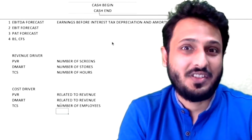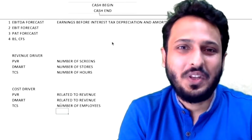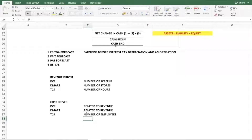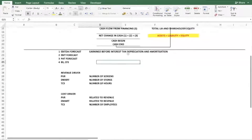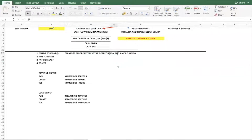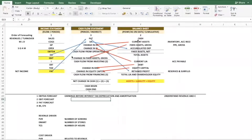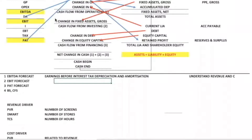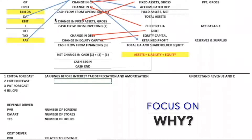Only then can you follow the first step, which is EBITDA forecast — because for EBITDA you need costs, and for that you need revenue drivers and cost drivers. There is a lot to learn; this is just the start. For the first step, EBITDA forecast, you need to understand revenue and cost drivers. You should also examine why revenue is increasing or decreasing.